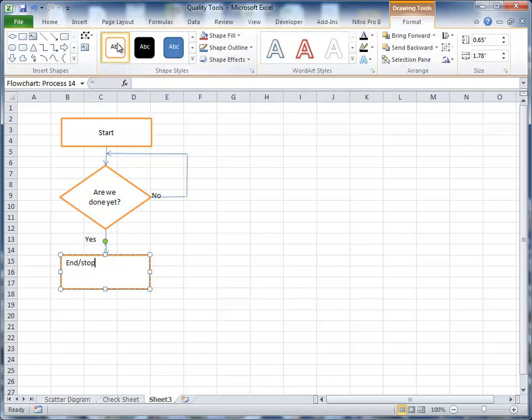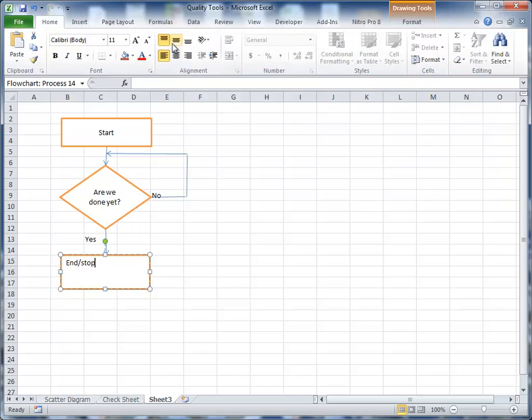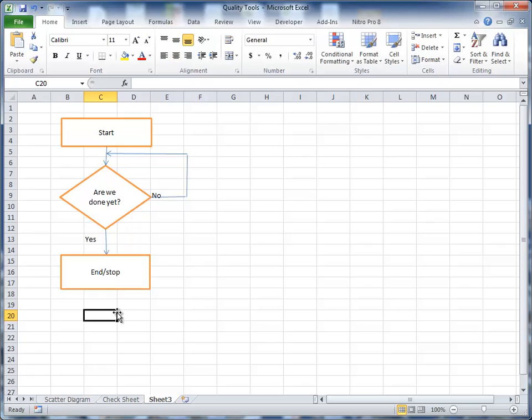And I would rather have this as the format. And if I go to home here, I can center the text. And there I've created a kind of an ugly little flow chart. But that's how you create flow charts using the shape tools in Microsoft Word or Excel here or PowerPoint.